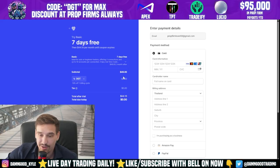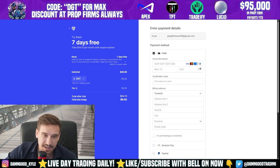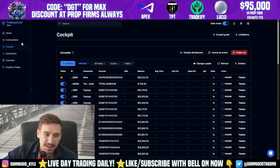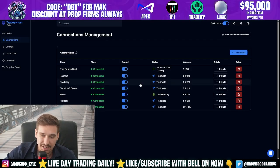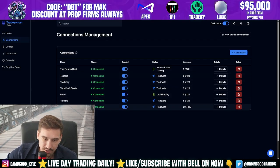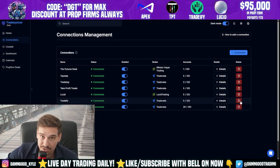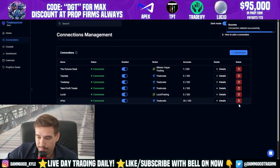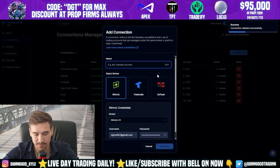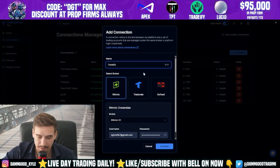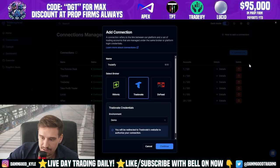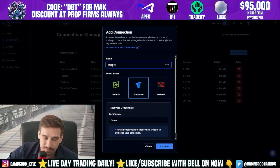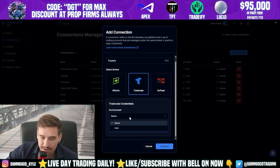You won't get charged during the trial, but make sure you cancel before the seven days if you don't want to be billed. Now I already have my account set up, so after you get past that you'll be able to add connections. We're going to add a connection with Tradeify — it's pretty easy to reconnect and I have Apex as my leader right now, so I don't want to reconnect that one.